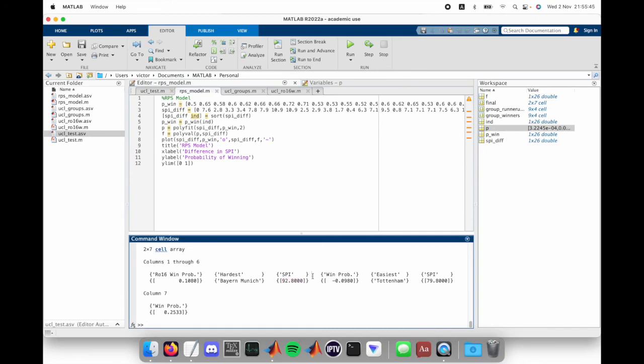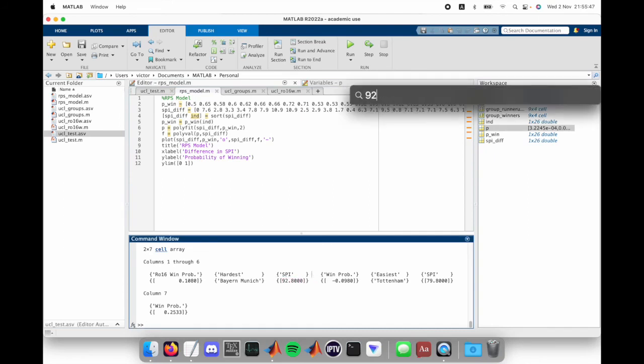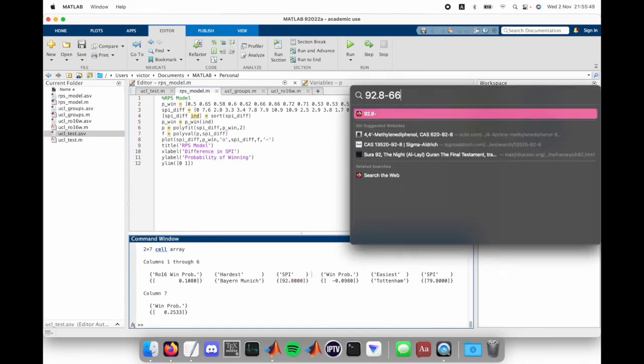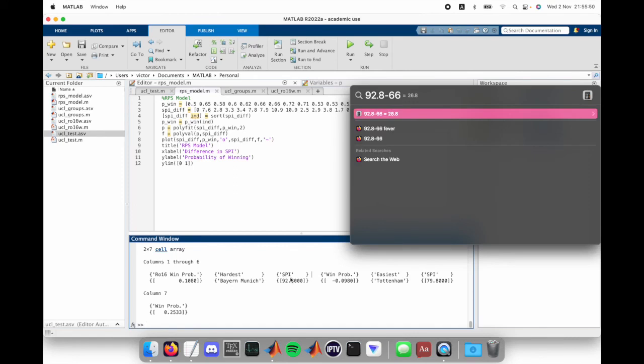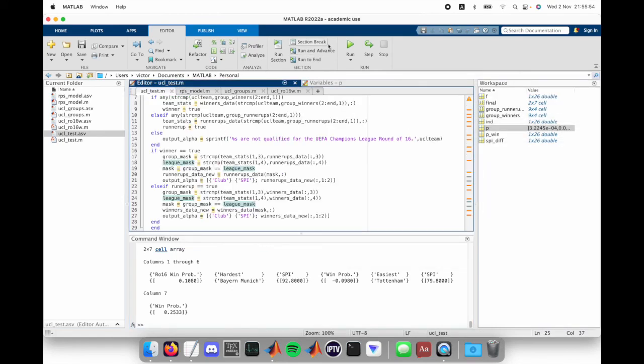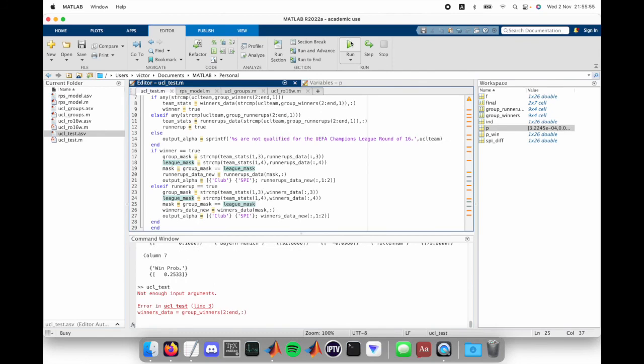I just use this bare-bones model. So for huge SPI differences, like 92.8 minus 66 point whatever, like a 26 point difference, my model was only accurate for the first 11 or something.